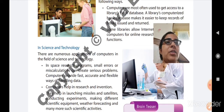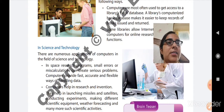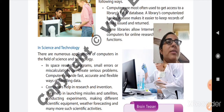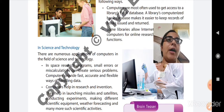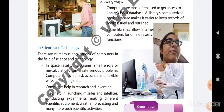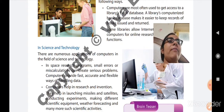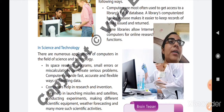Next is science and technology. There are numerous applications of computers in the field of science and technology. In space research programs, small errors or miscalculations can create serious problems. Computers provide fast, accurate, and flexible ways of handling data. A person doing calculations might make small errors, but a computer gives correct results and is very flexible. Computers are also used to help in research and invention — scientists can get information through the internet to research and invent new things.